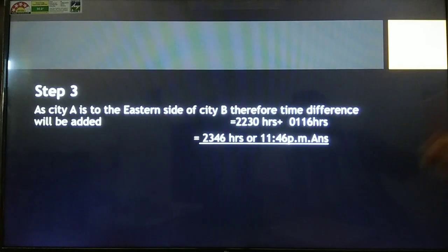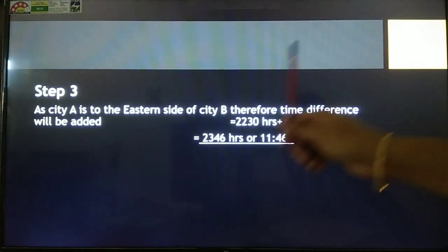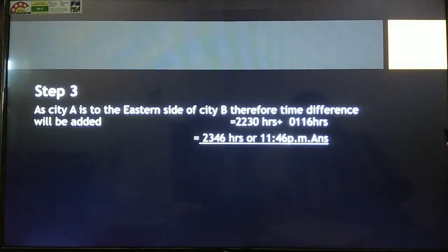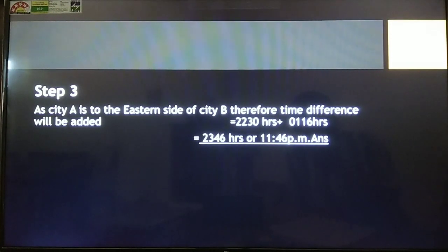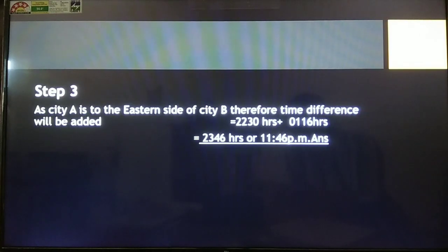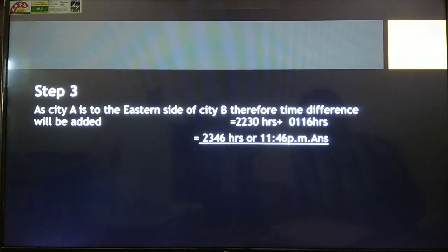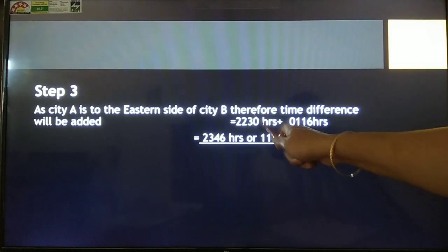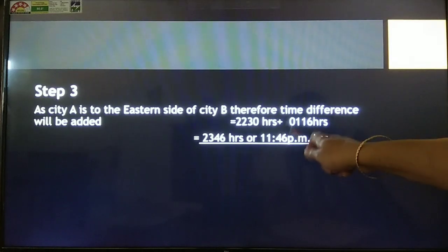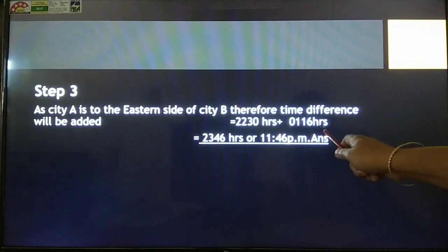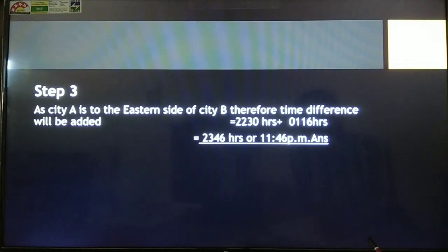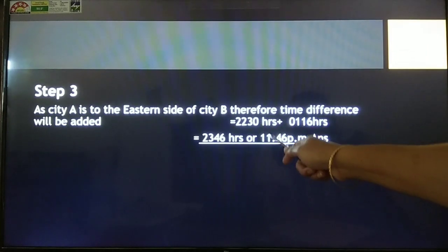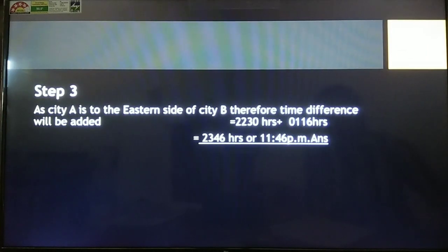Since 73 and 92 degrees — City A at 92 is to the east of City B at 73 — we will add the time difference. So 22:30 in 24-hour format plus 1 hour 16 minutes gives us 23:46, which is 11:46 PM. That is the answer.